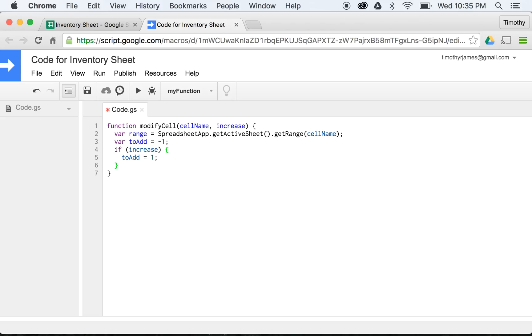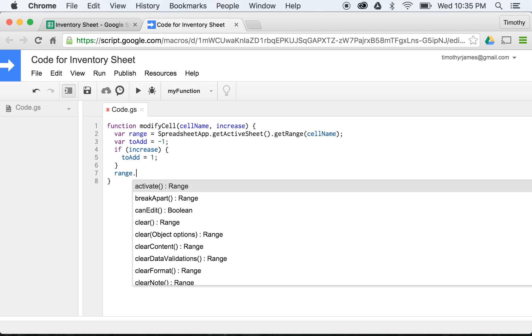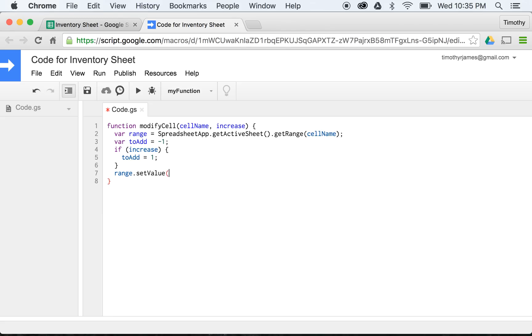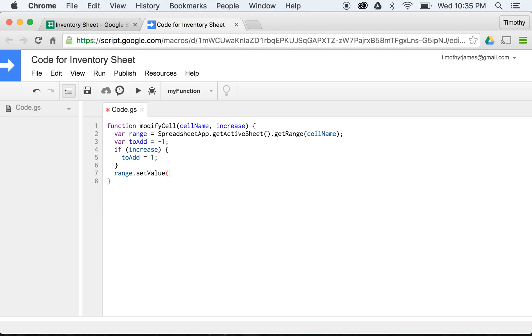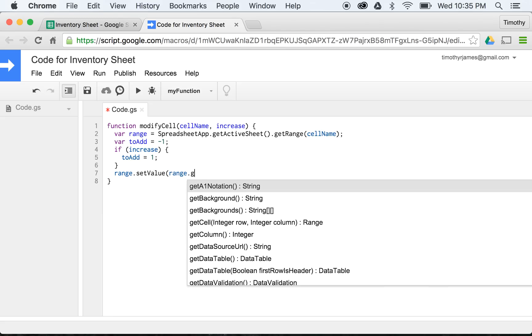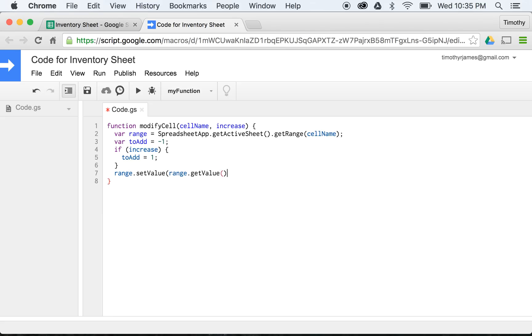And what we're going to do here is, if we need to increase, we'll add one to the value we've retrieved, and if we don't, we'll add negative one, which will be the same as subtracting one from that value. So now on the next line, I will say range.setValue, and here we will actually give it range.getValue() plus toAdd.